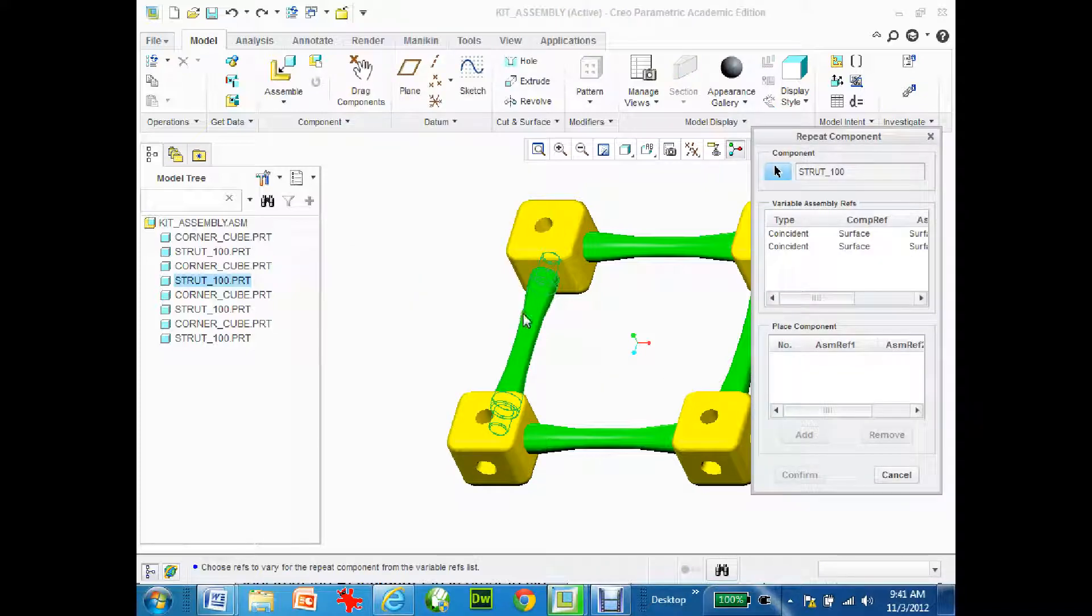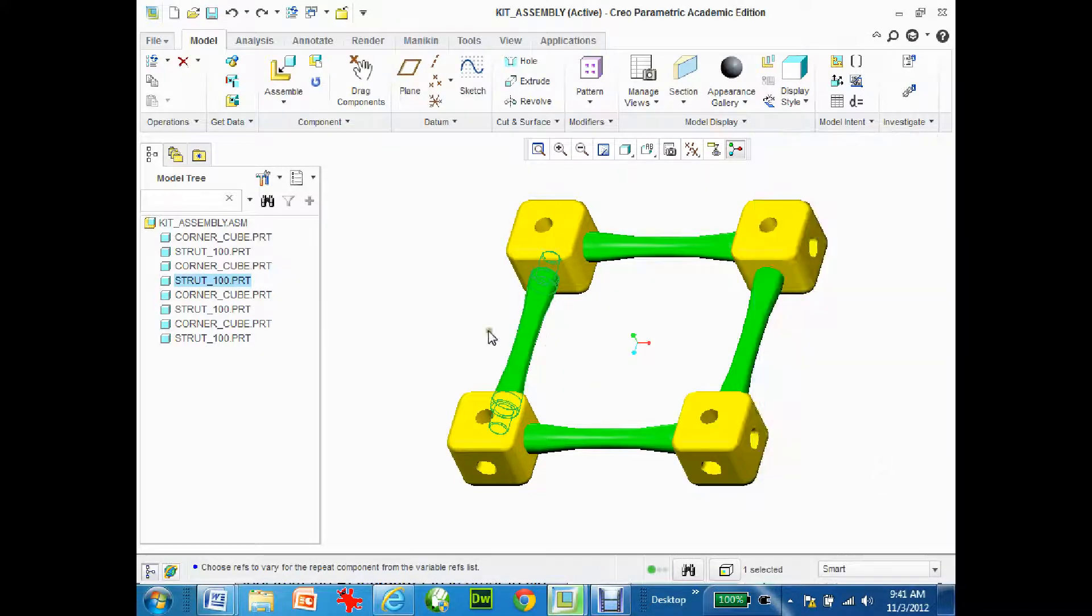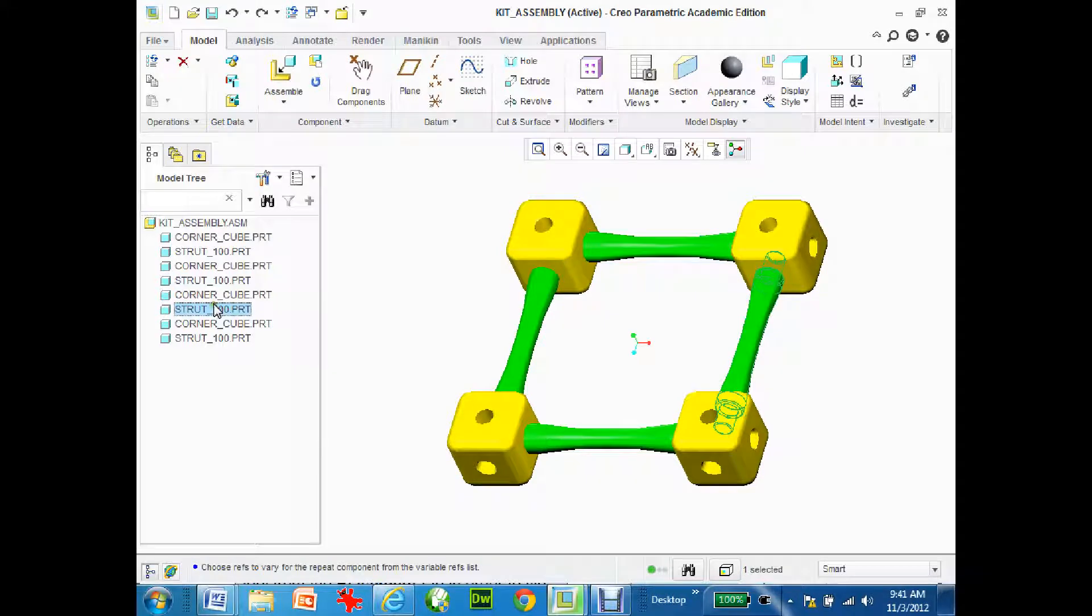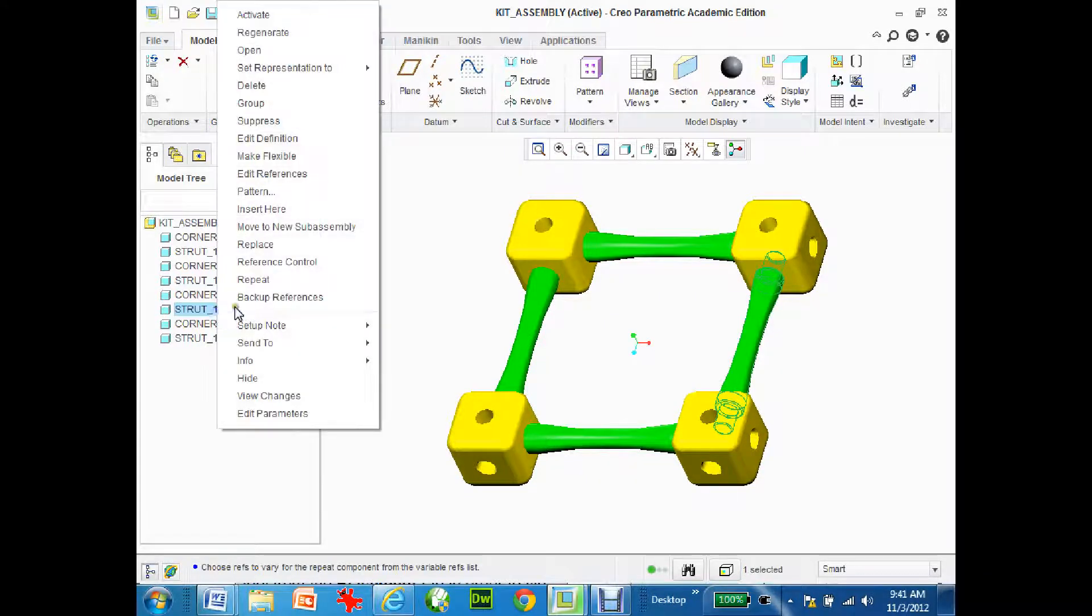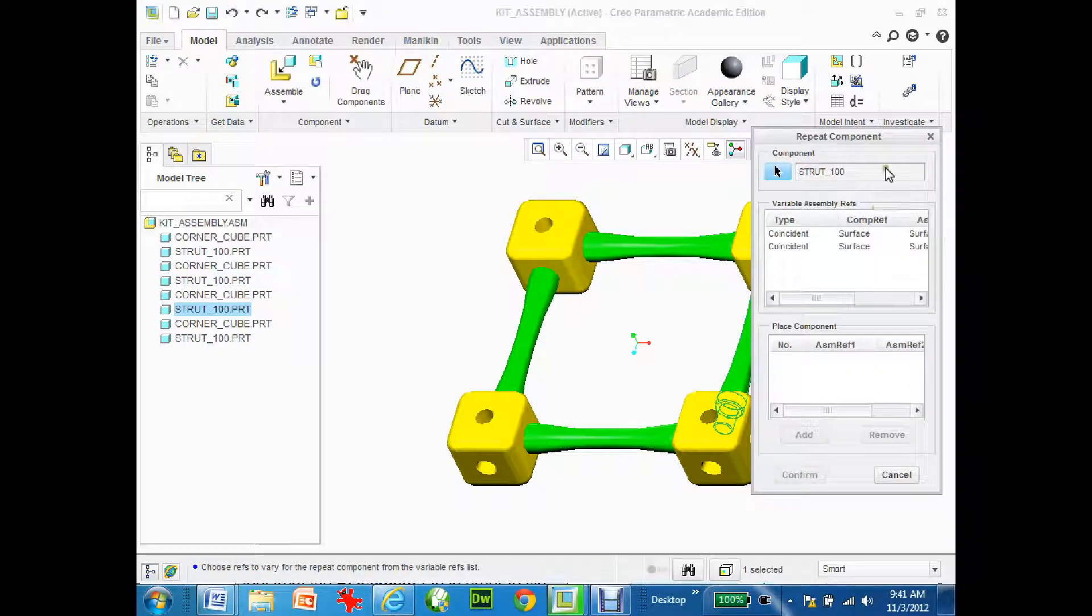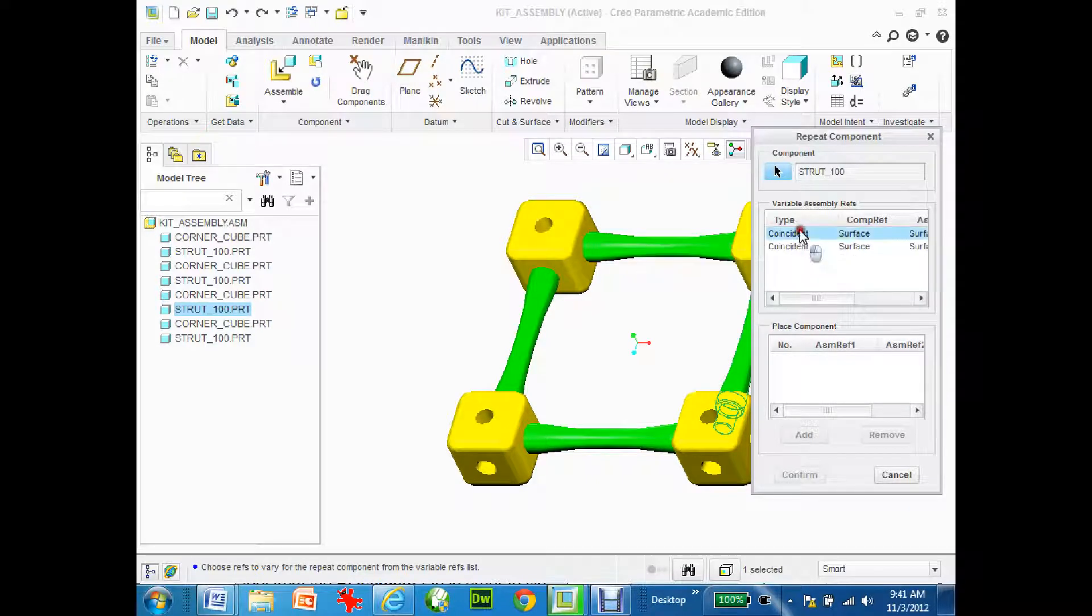Now sometimes if that doesn't work you might want to come over here and pick a strut. I'm just going to pick that one, right-mouse click. I'm going to hit repeat and this repeat component dialog box comes up. So what am I wanting to repeat? The strut and how it's going to join the other objects or the corner blocks.